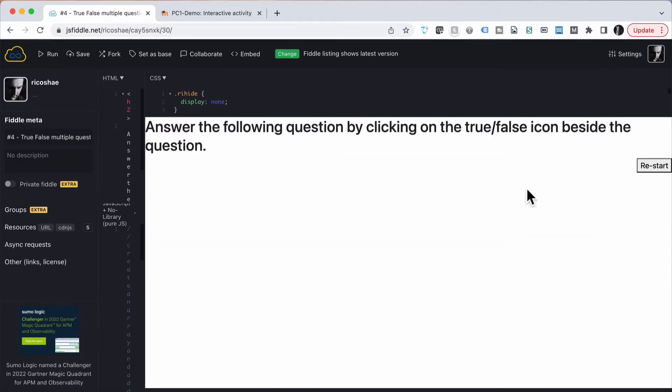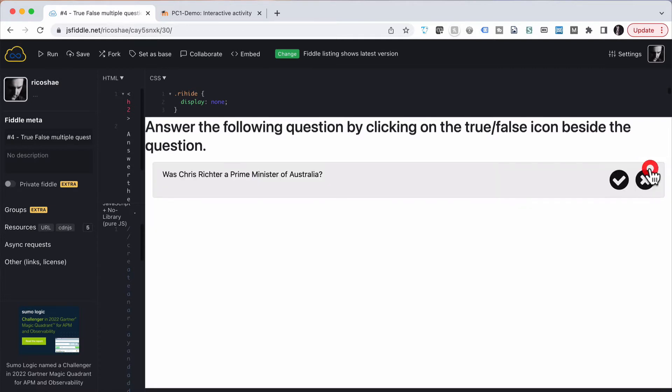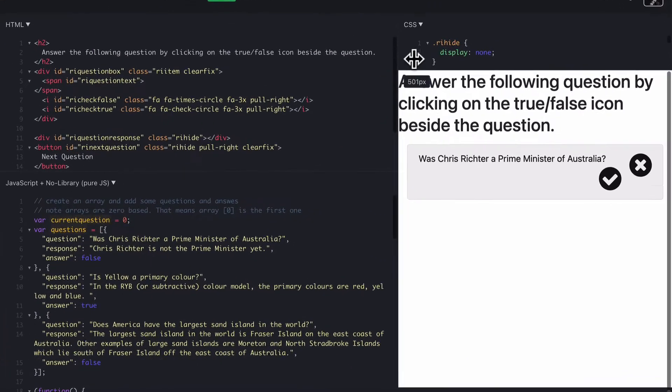We click next and because that was the last question, it now has a restart button. Click restart, takes us back to the beginning. So that's the whole activity. Let's look at the code behind how that was actually created.